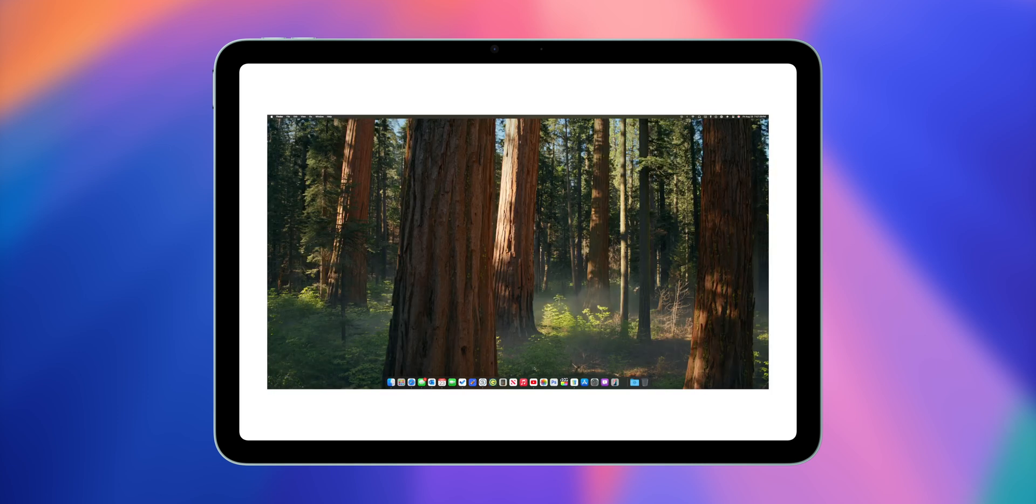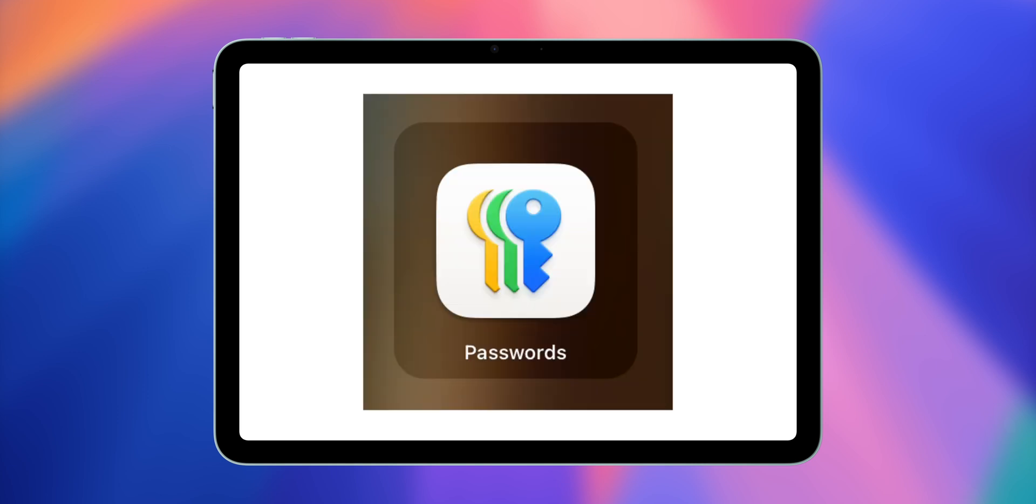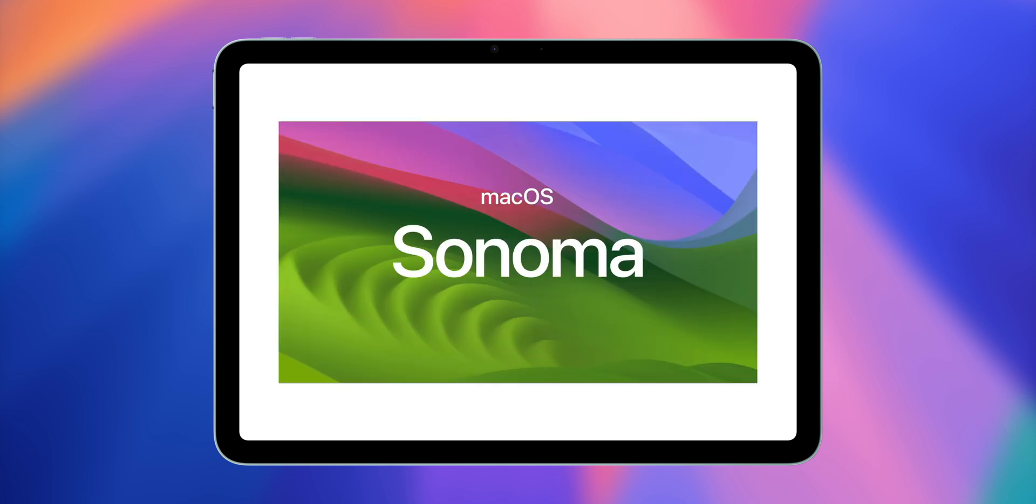If macOS Sequoia does release and they don't fix these things, and you also don't care about any of the new stuff in macOS Sequoia, we're talking about stuff like new iMessage improvements, math notes, the amazing new wallpapers, the passwords app. If you don't care about really any of that stuff, then I'd suggest, hold off, stay on macOS Sonoma.